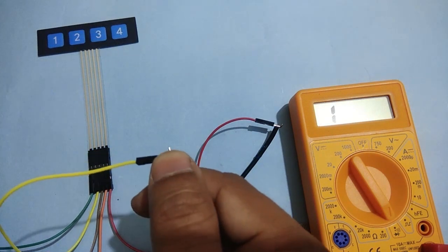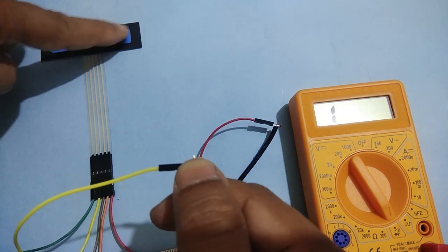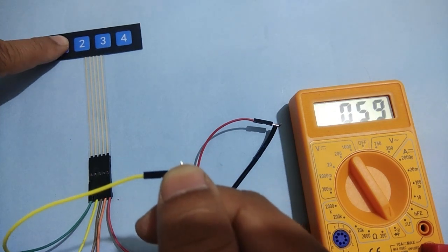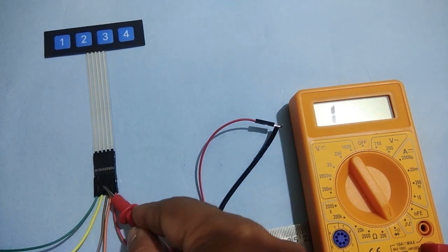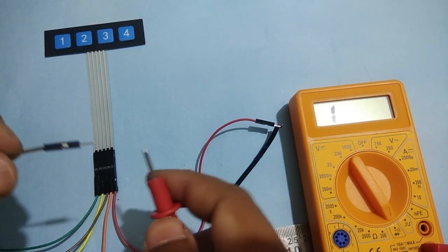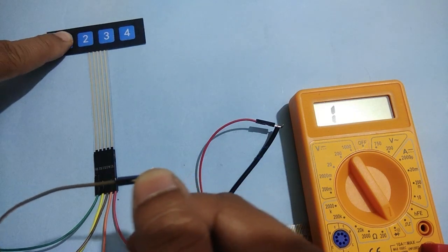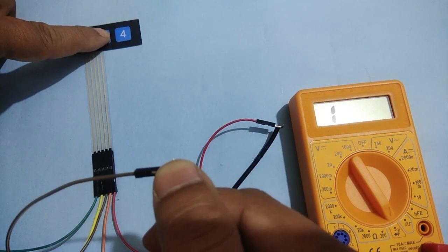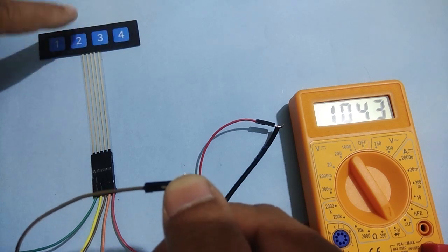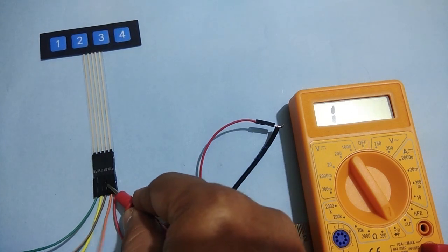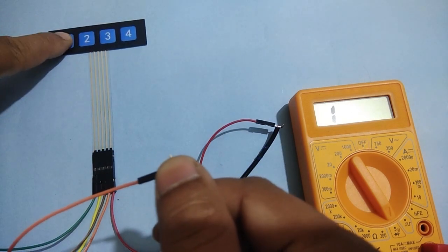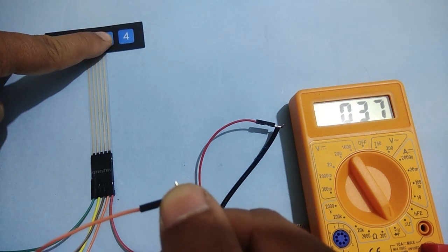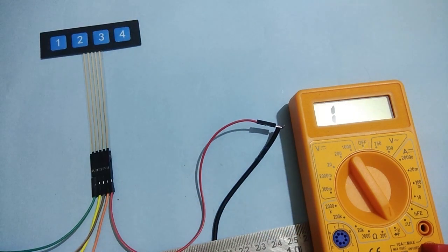We can see leftmost button wire corresponds to button 2. Similarly, second left wire corresponds to button 1. Third left wire is for button 4 and fourth left wire is connected to button 3. We can note these details on paper.